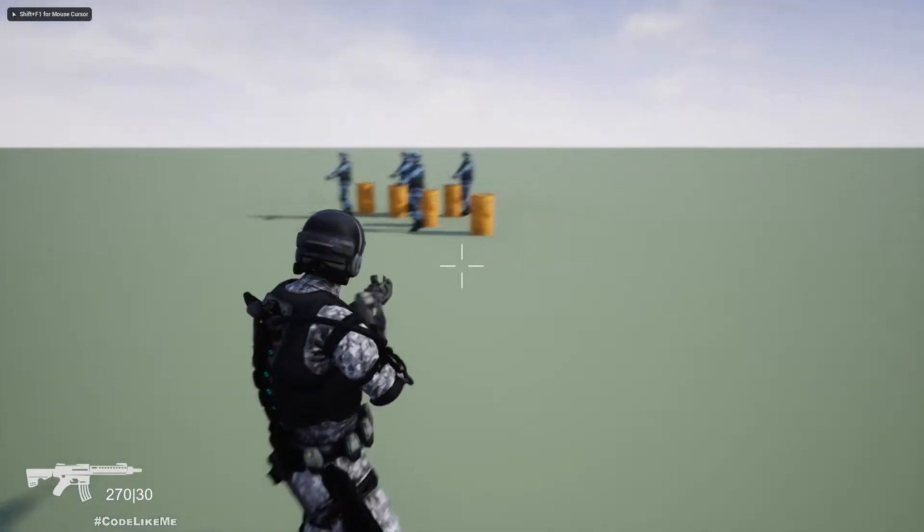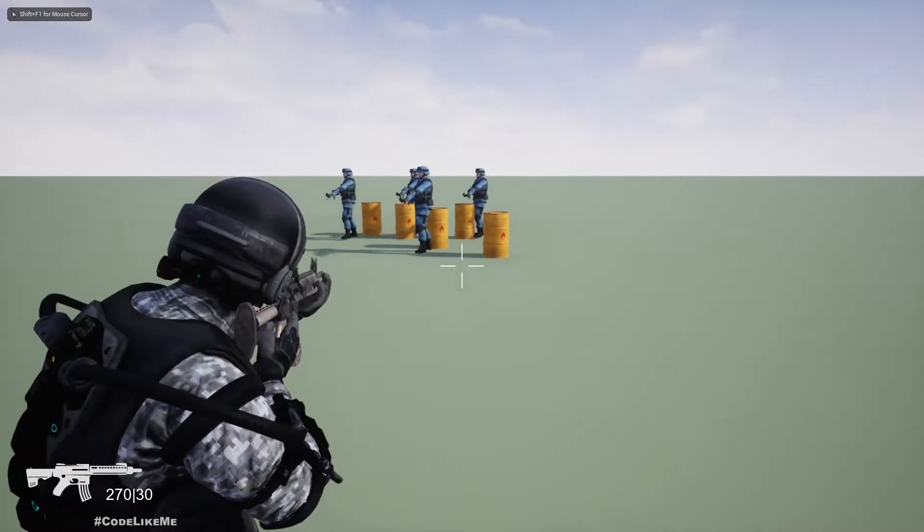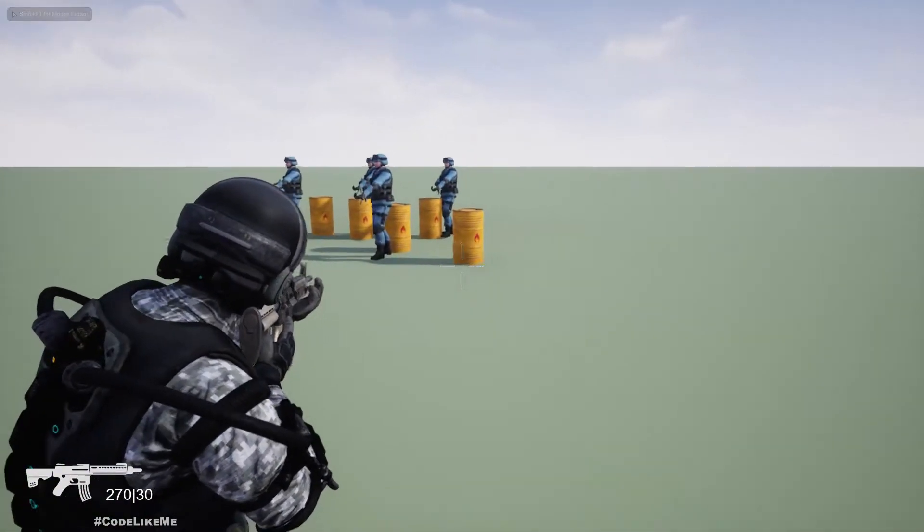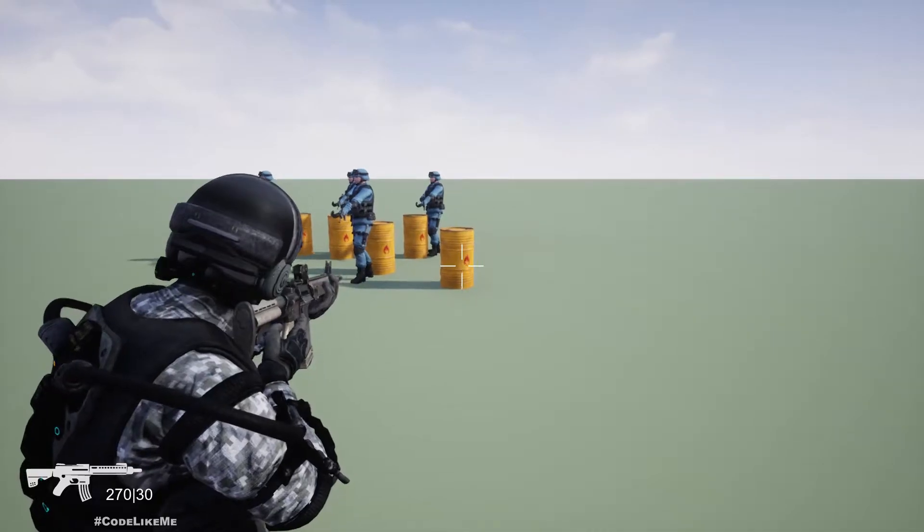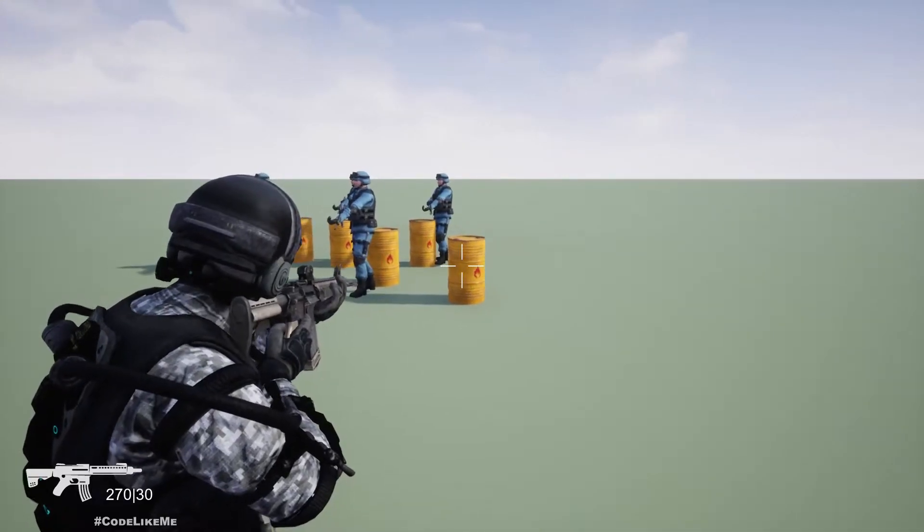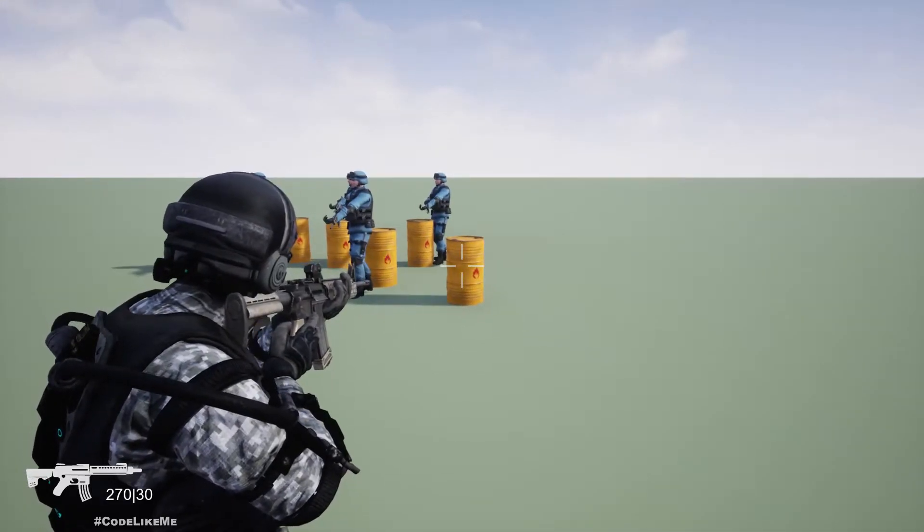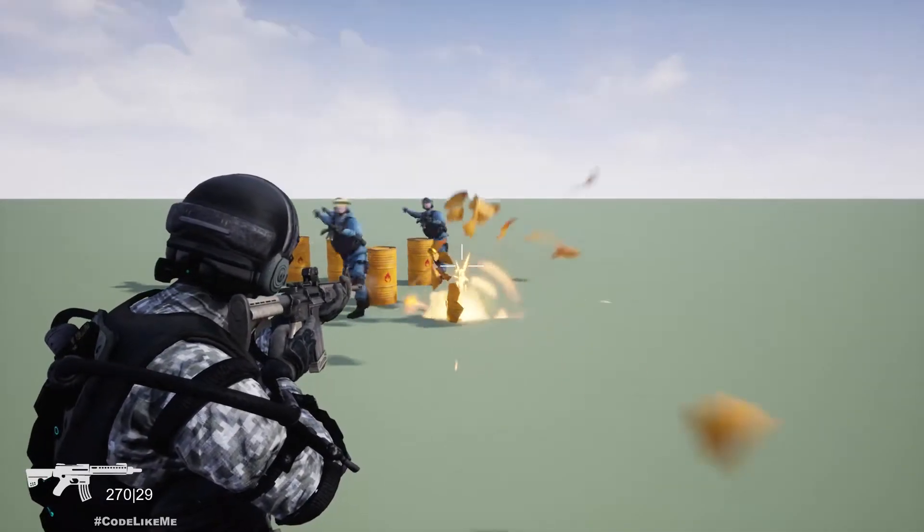Hello everyone, so today I'm going to show you how to make these debris after the explosion disappear gradually. Here is the example.